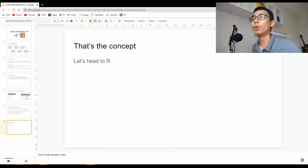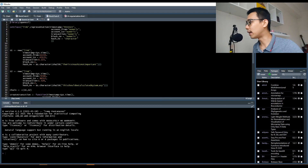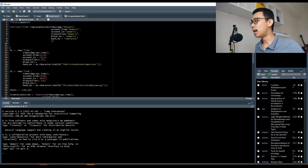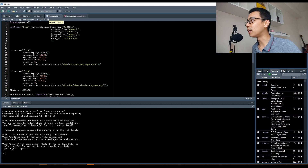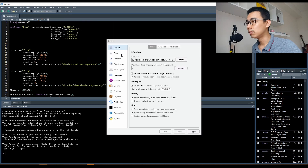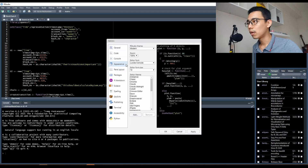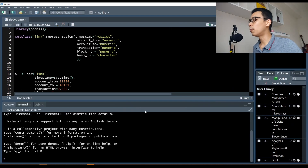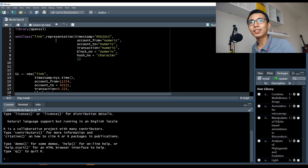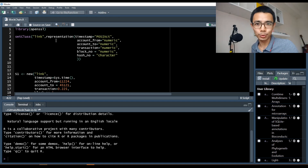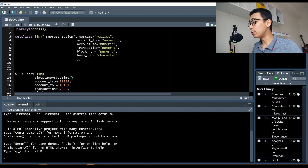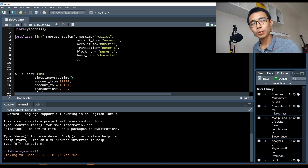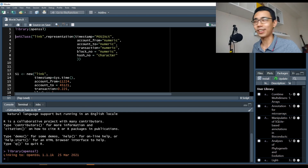So now let's go to R and actually see the code. The code I have is very simple — only about 56 lines. The only library you need to use is OpenSSL. This library is used to perform the SHA-256 function.